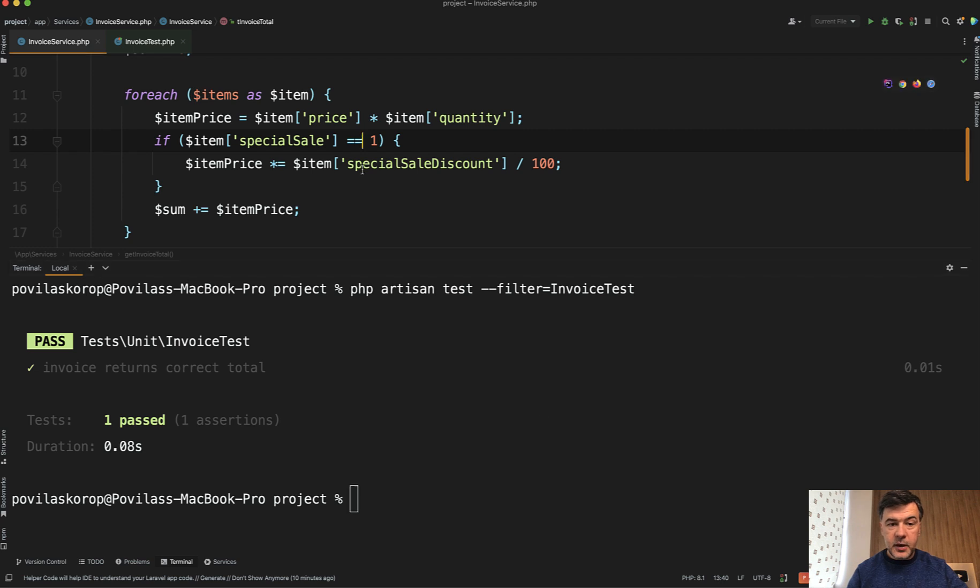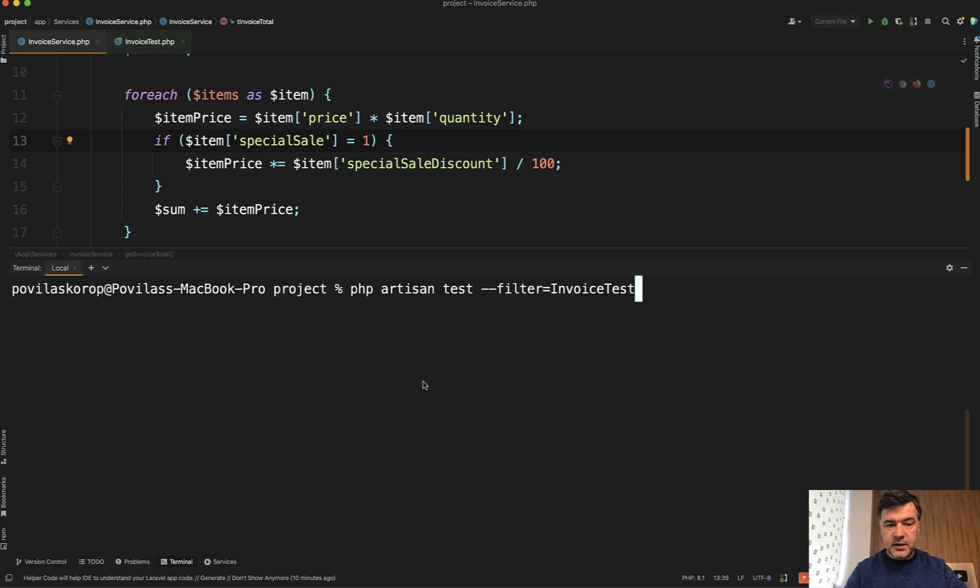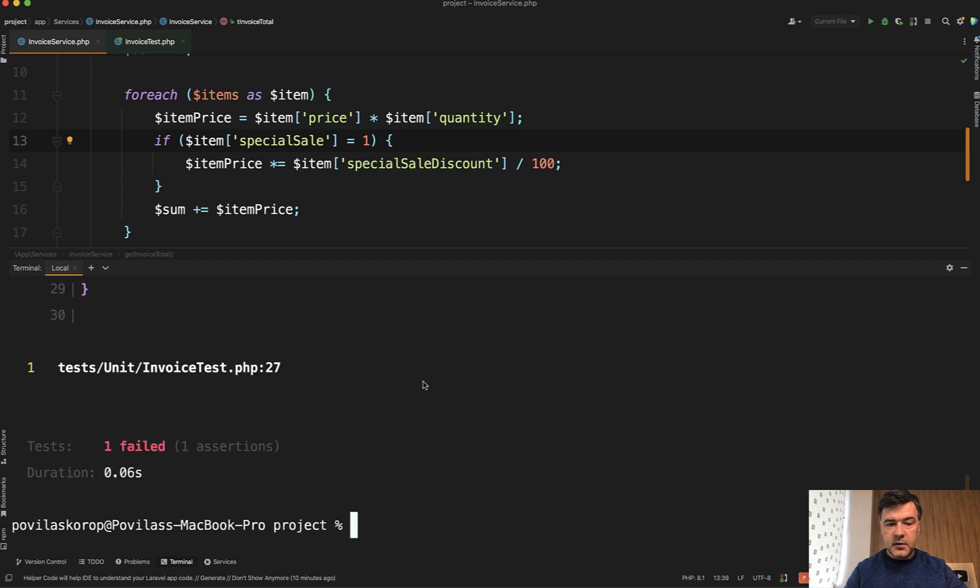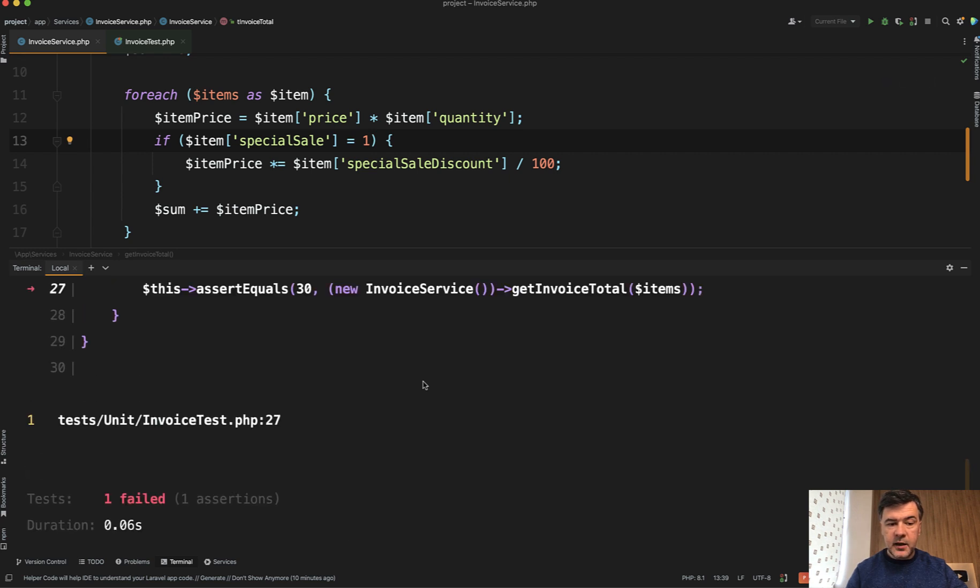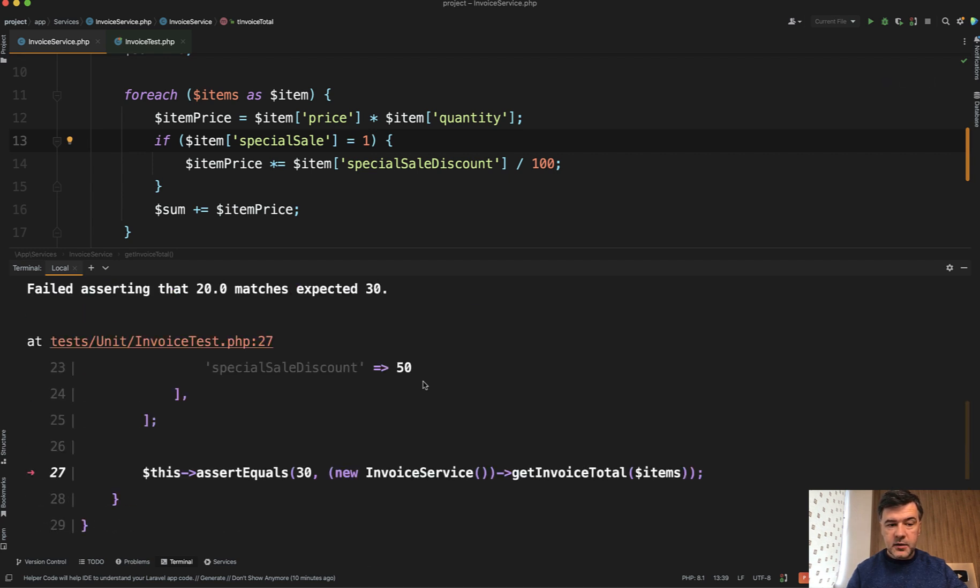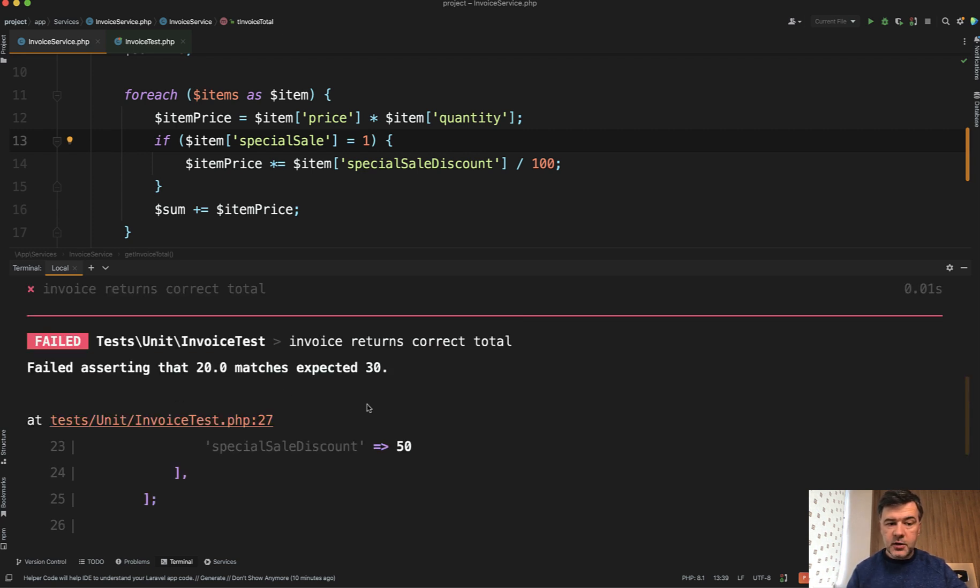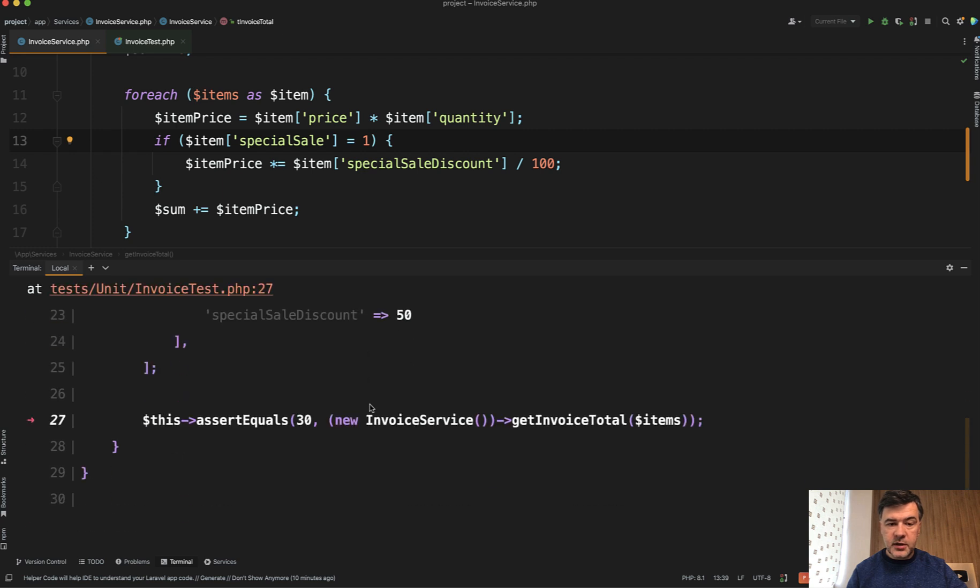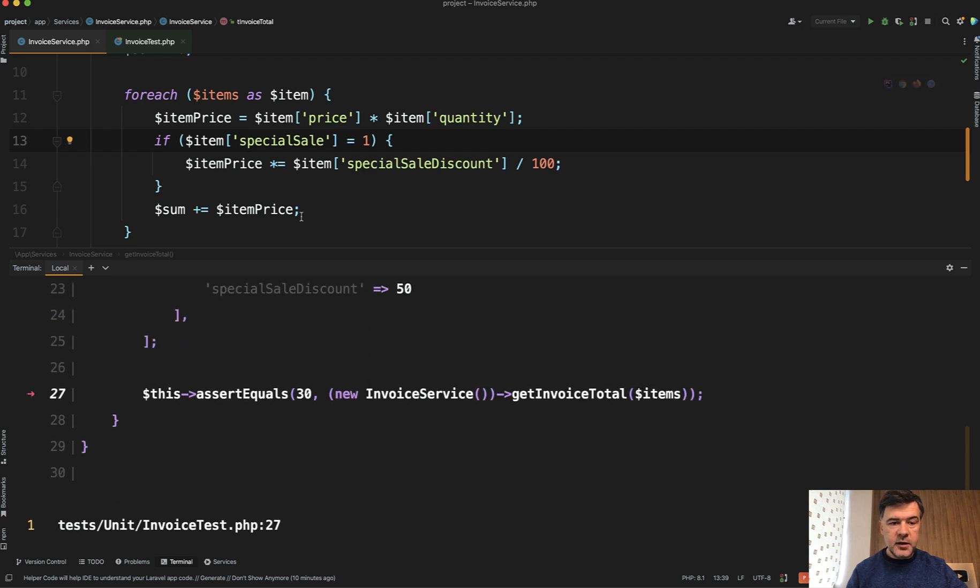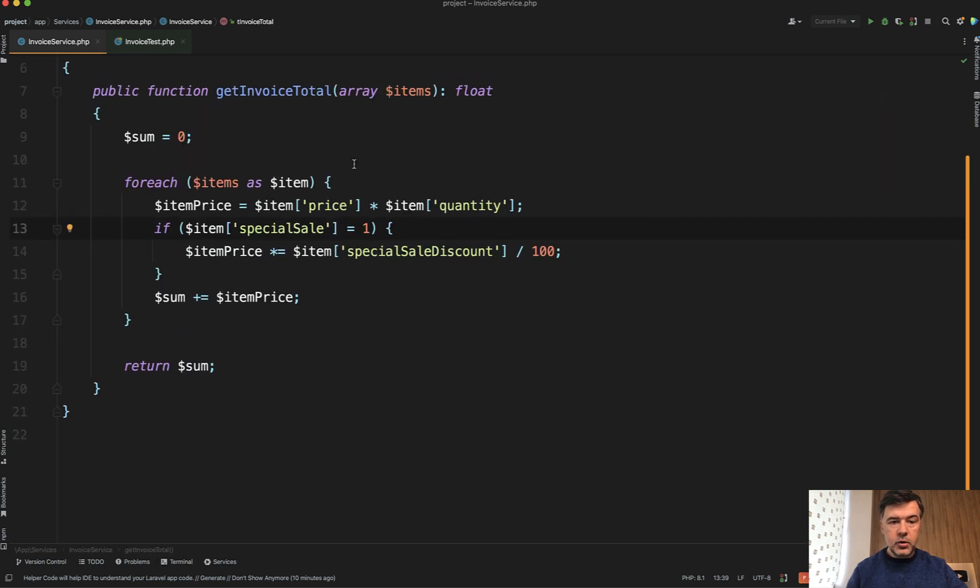But now if you make that mistake, or someone else on your team, then you run that test again, and then it fails, asserting that 20 matches expected 30. Of course, it doesn't show the exact mistake that you missed the comparison operator, but it would flag that something is wrong in the specific function,